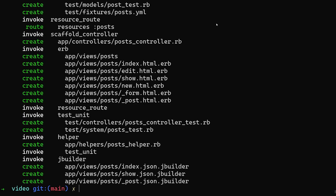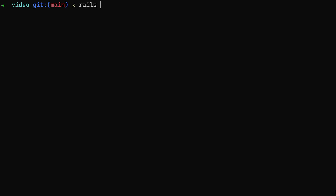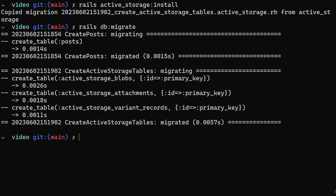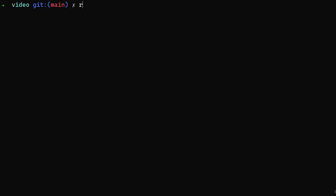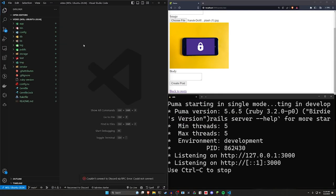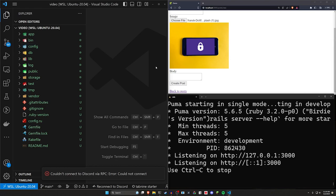We can then run rails active_storage:install. I always get that and the action text commands confused. Now we can do a rails db:migrate command to migrate our database. Once that's done we can start our server and come over to VS Code. I'll zoom in a bit so you can actually read it.